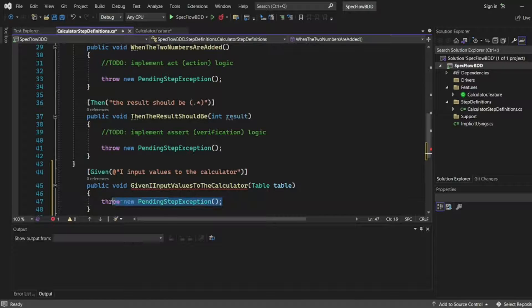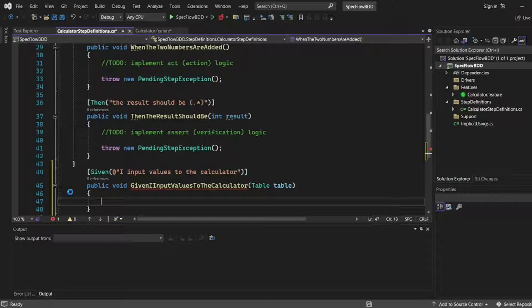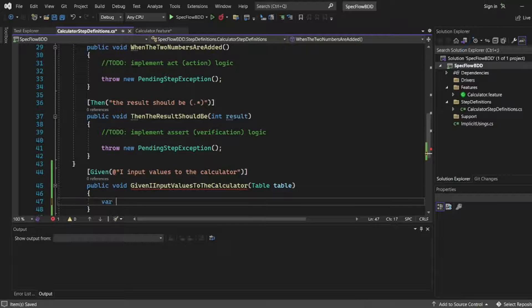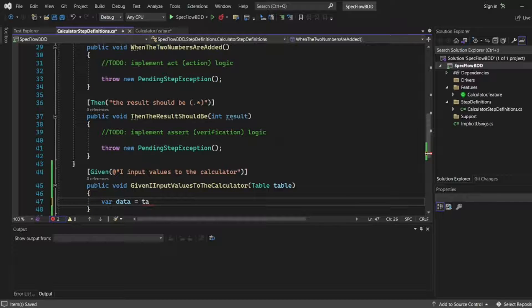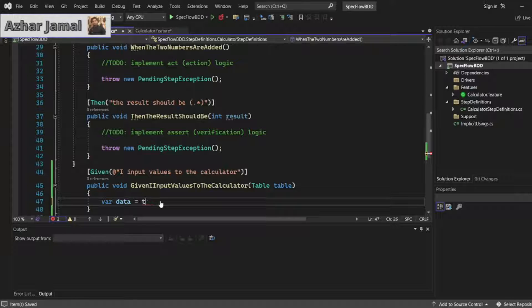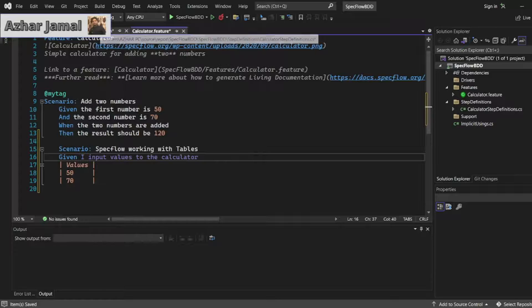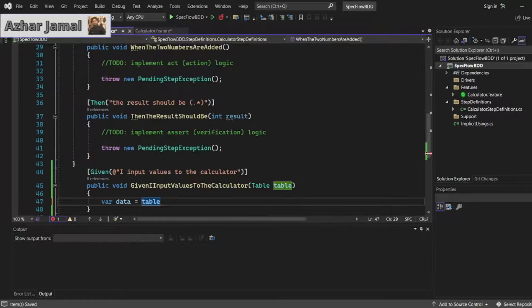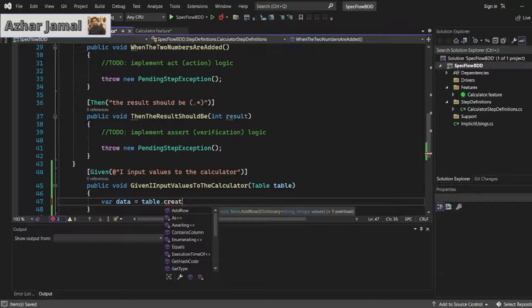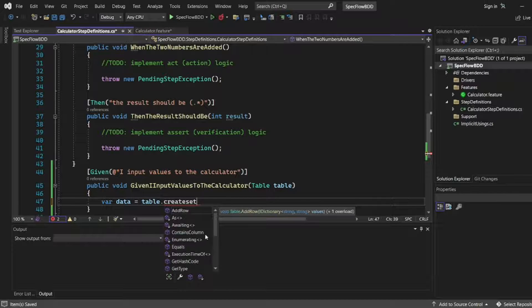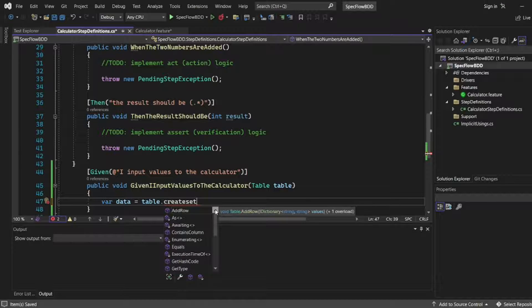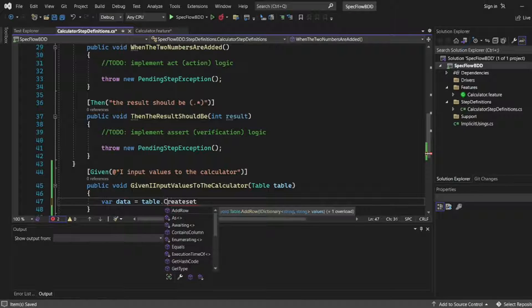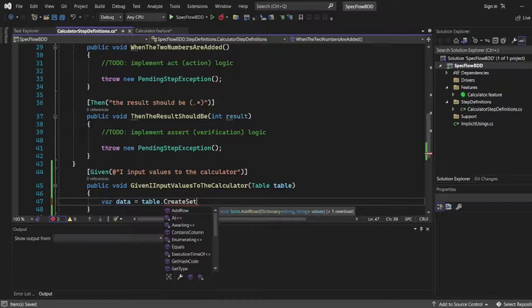Let me remove this to step definition. Let me save this. Data equal to, what I will do here, table. I will take this table value. I want to print the table values, whatever the values we have given in the feature file. For that I will put dot, create set. Do we have any method like that? We don't have a method because we have to define a set. Let me give created as a proper camel case.